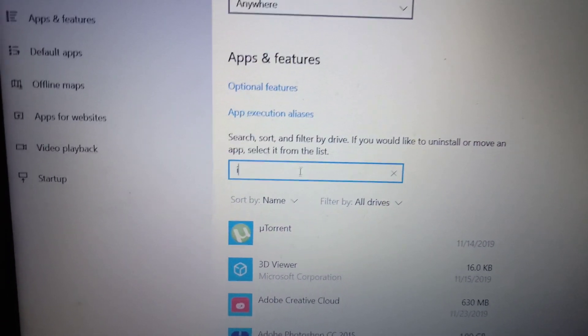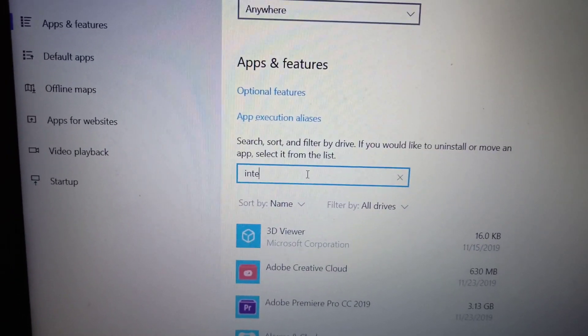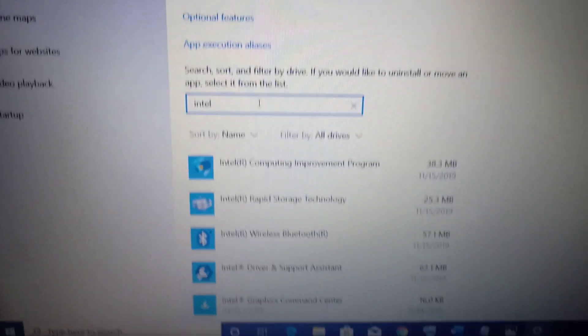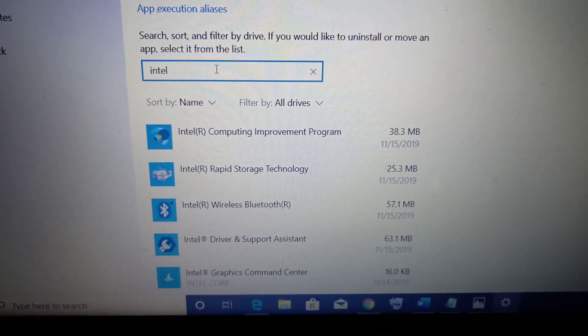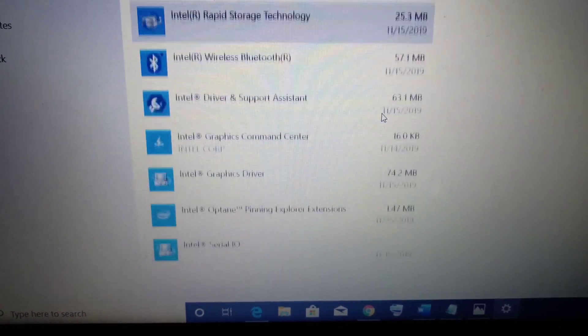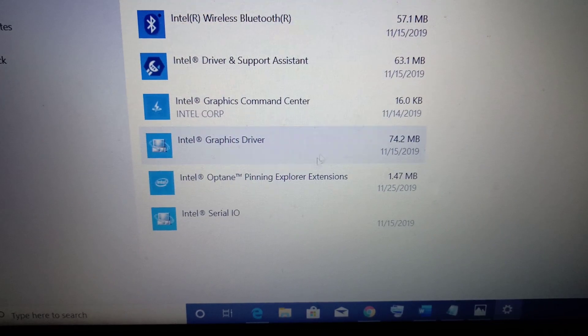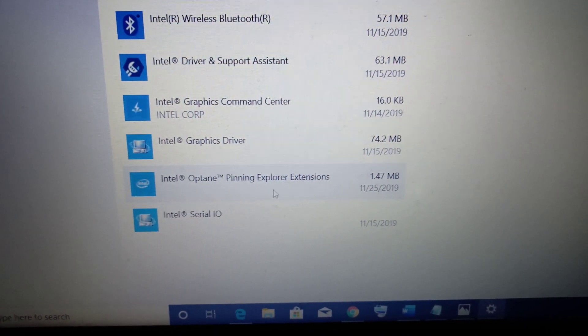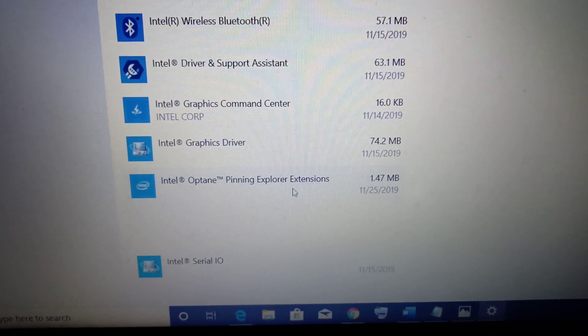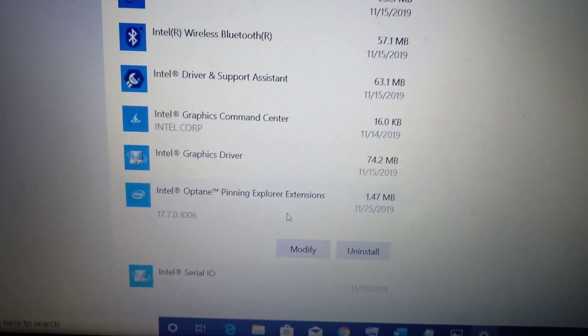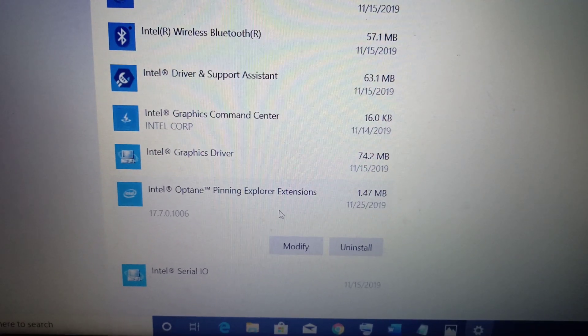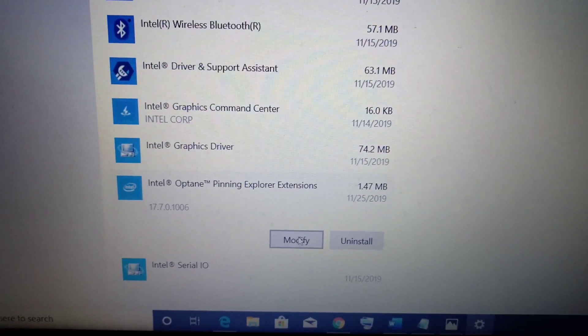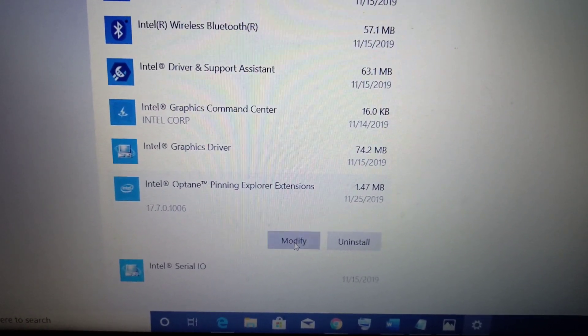When you type in Intel, you will see the list and you will find Intel Optane Pinning Explorer Extension driver. The first step is to click on modify.